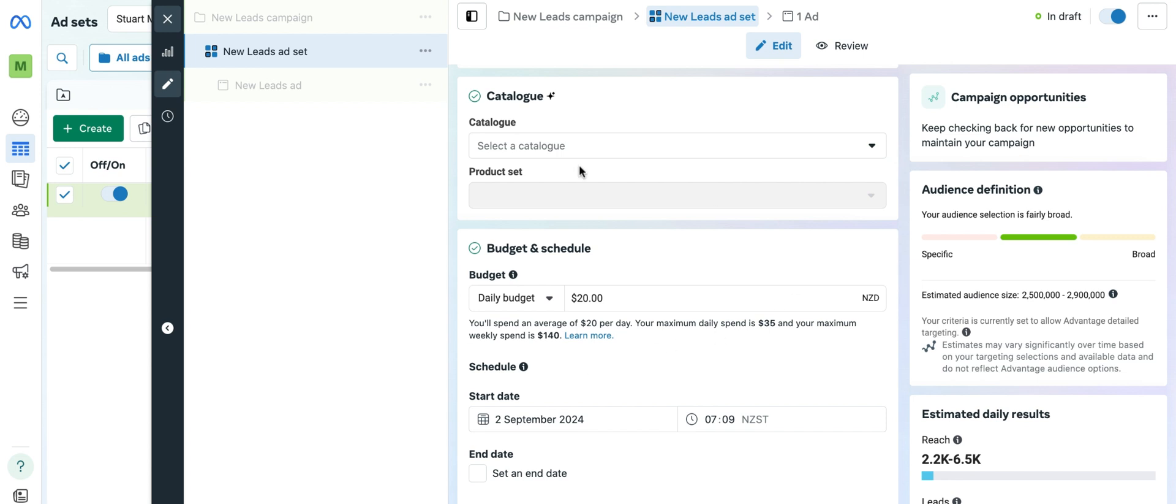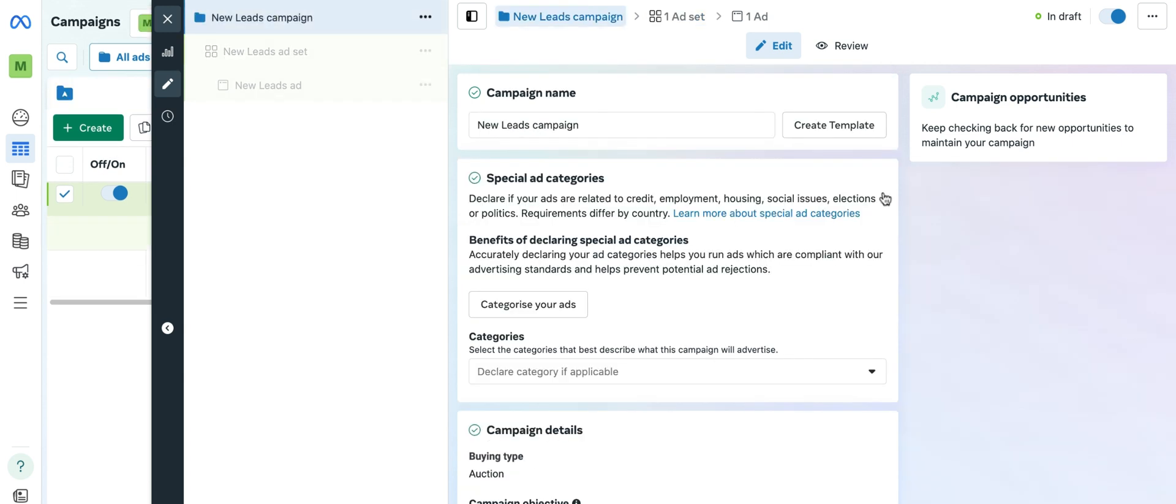And we can now see that there is a daily budget of $20 with a start date. But if you want to change that to campaign level, let's say you've got multiple ad sets that you want to test and see which ones are the most effective, we just need to go back up to the top campaign setting.